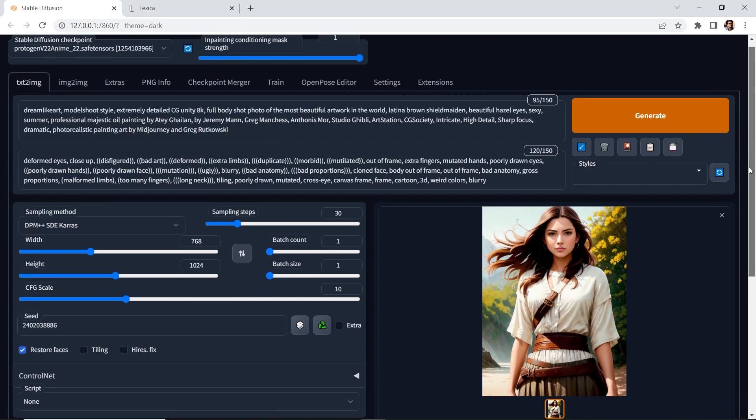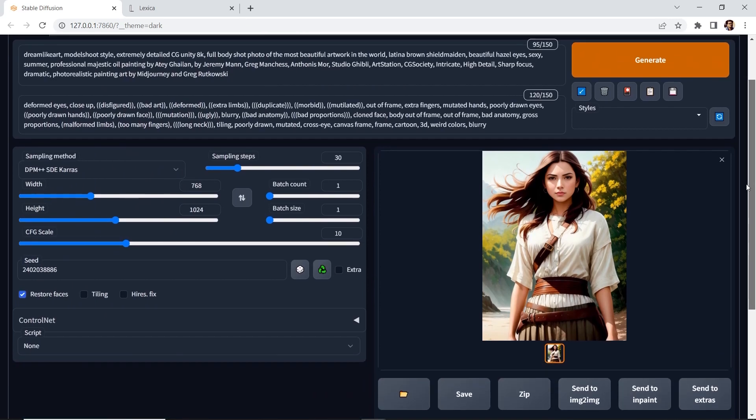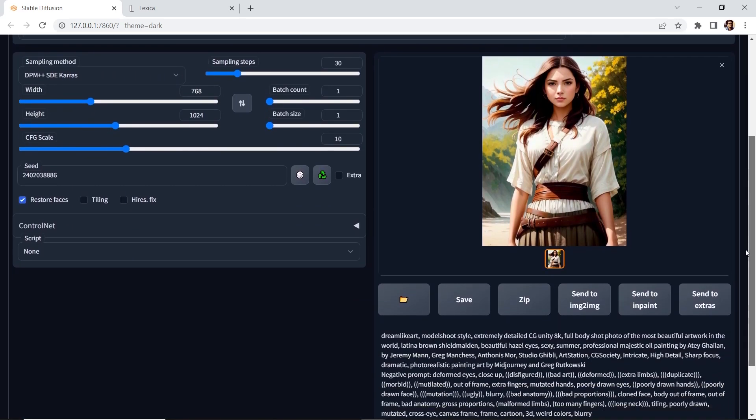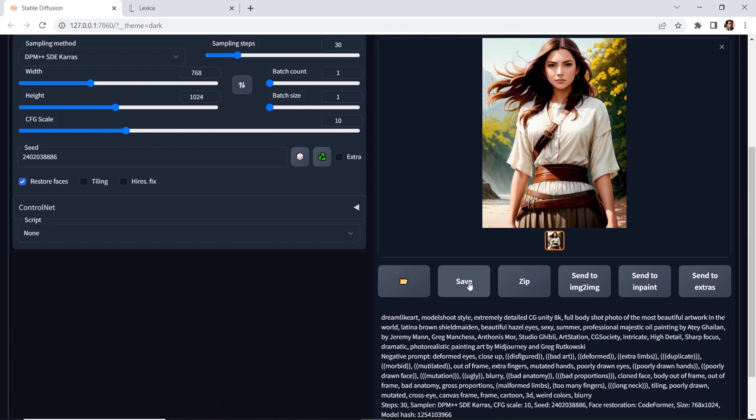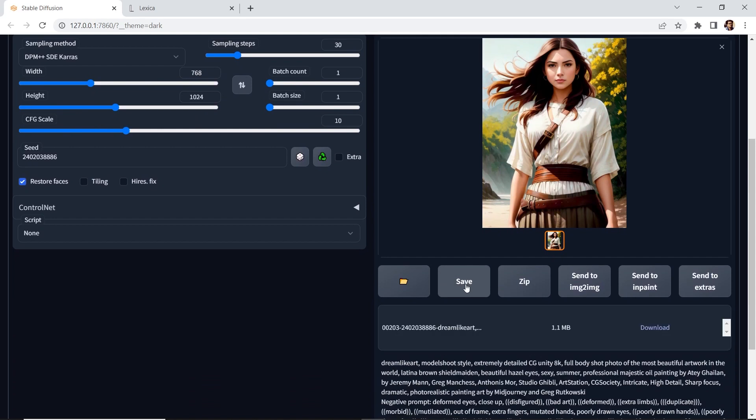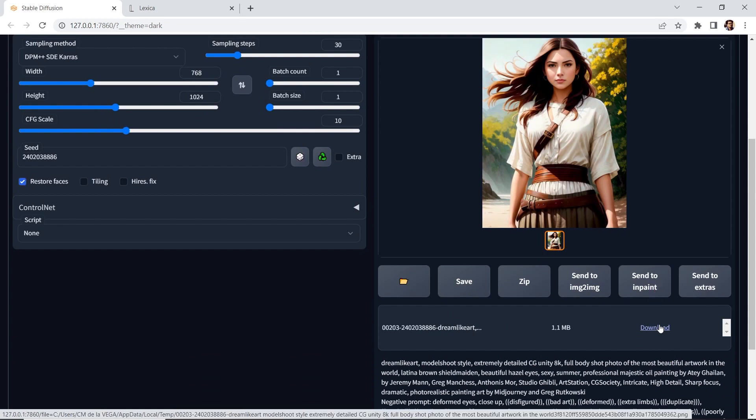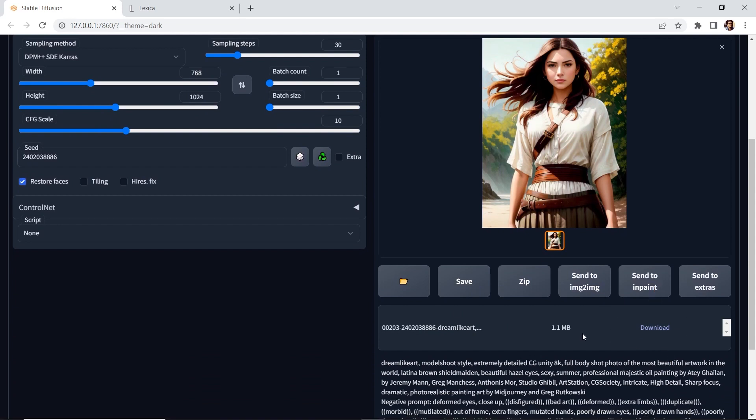Now, in my case, since I'm not saving every single image, let's say I want to save this one, you simply go here, hit save. And then there is a link, you just click on it, and it'll download it on your computer.